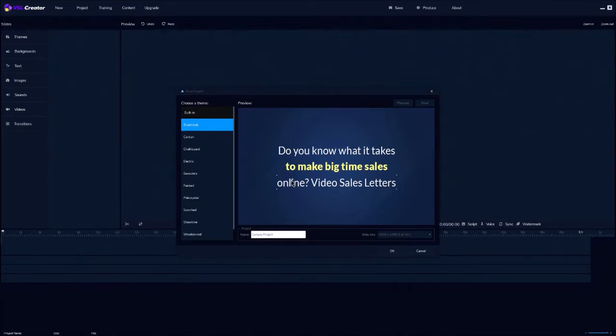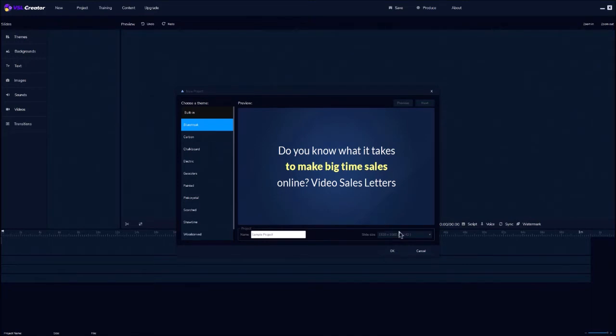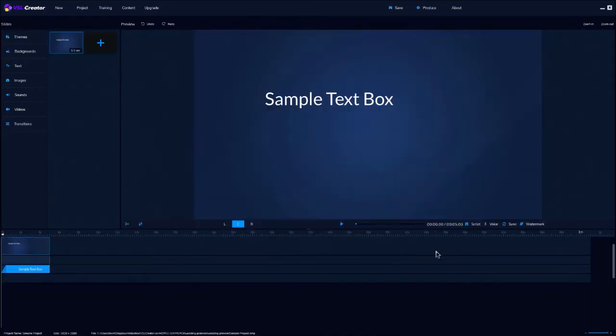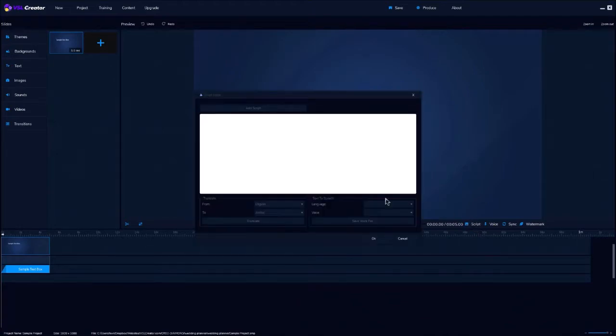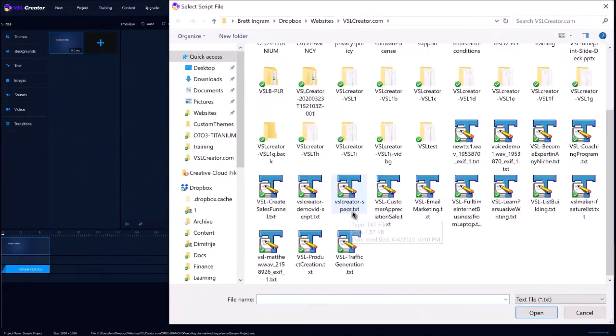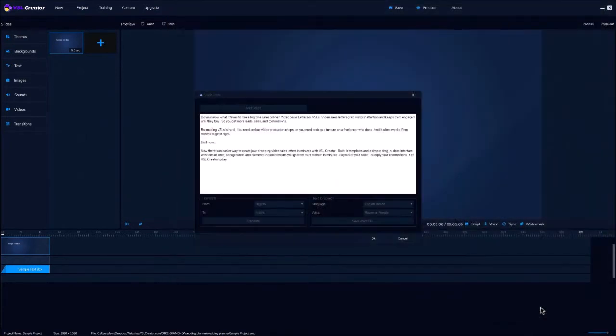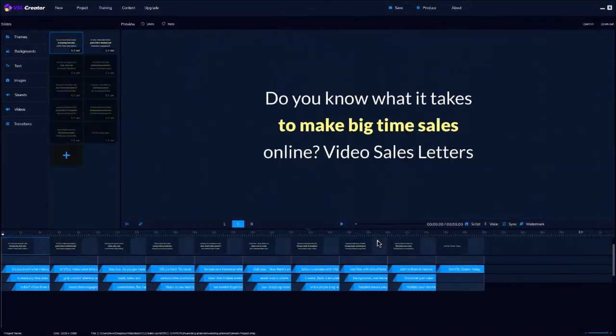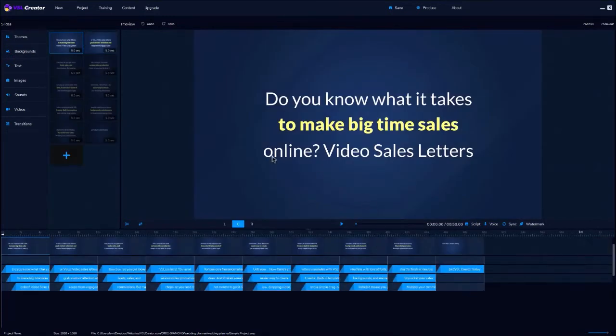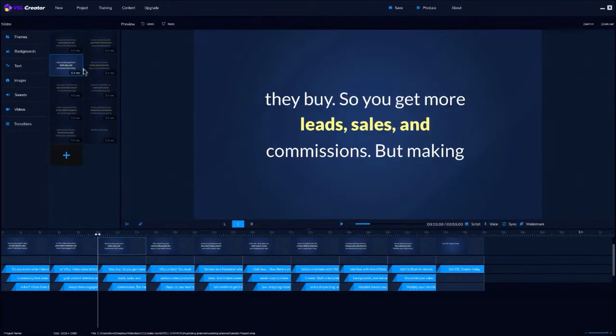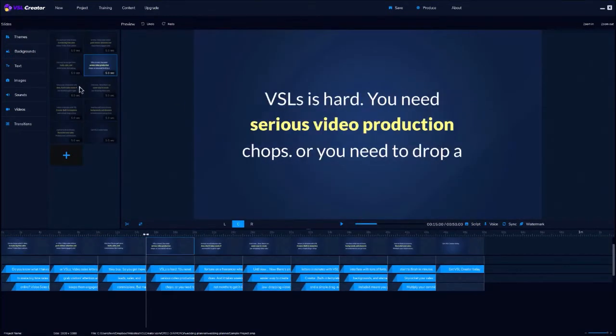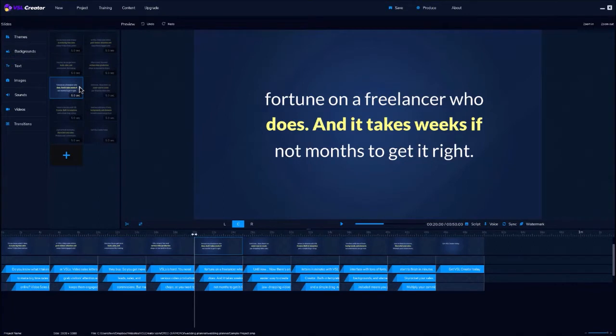Now, if you want to create a VSL from scratch or you have your own script, you're going to start by picking a theme and you can always change themes or edit any aspect of it later. Then you're just going to upload or paste in your text script. Click OK and then VSL Creator does all the hard work for you. It creates perfectly formatted slides for your entire script in just seconds.